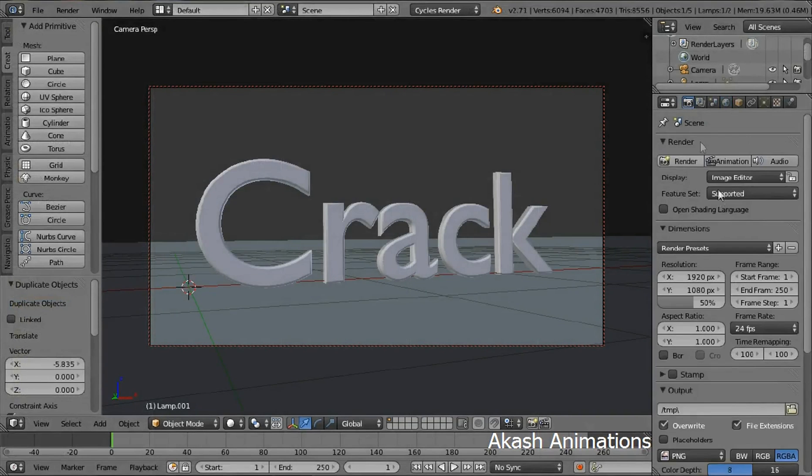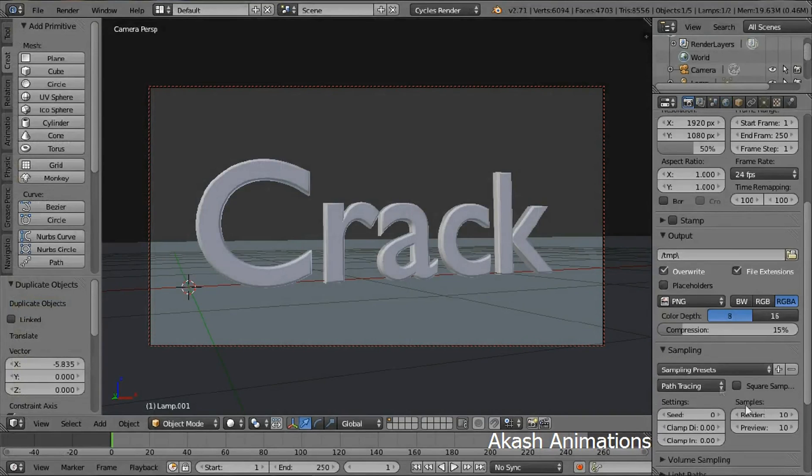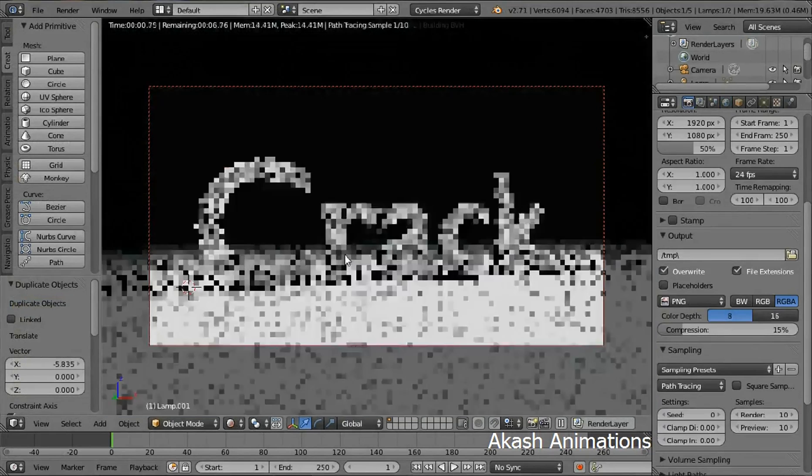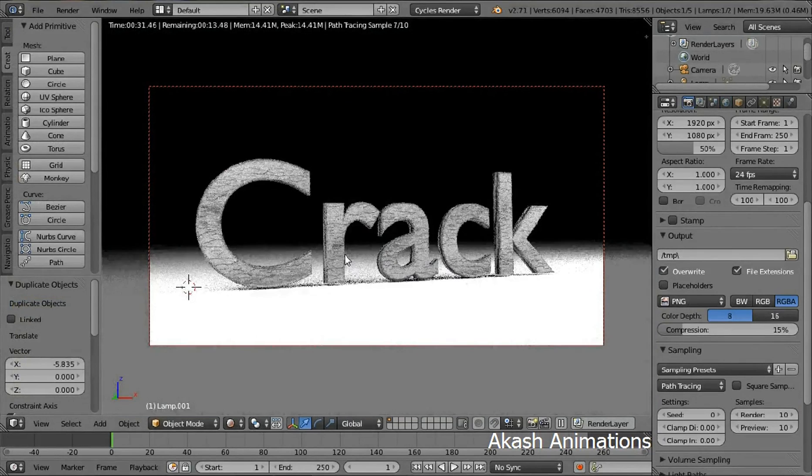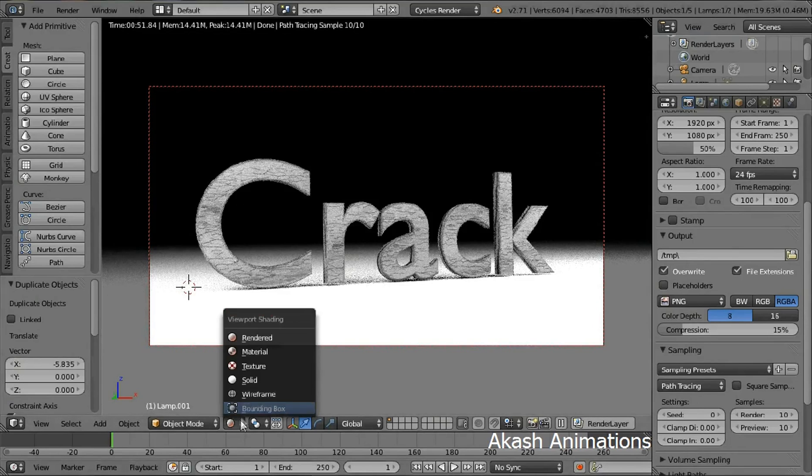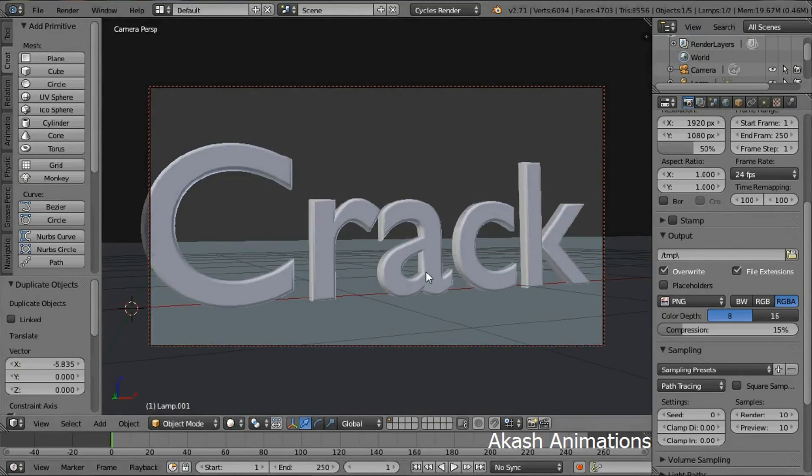Now go in the rendering section. Now change the shading mode over here to rendered just to see how your image will look after rendering. Now come back to the solid mode if you are happy with the image which will be rendered.